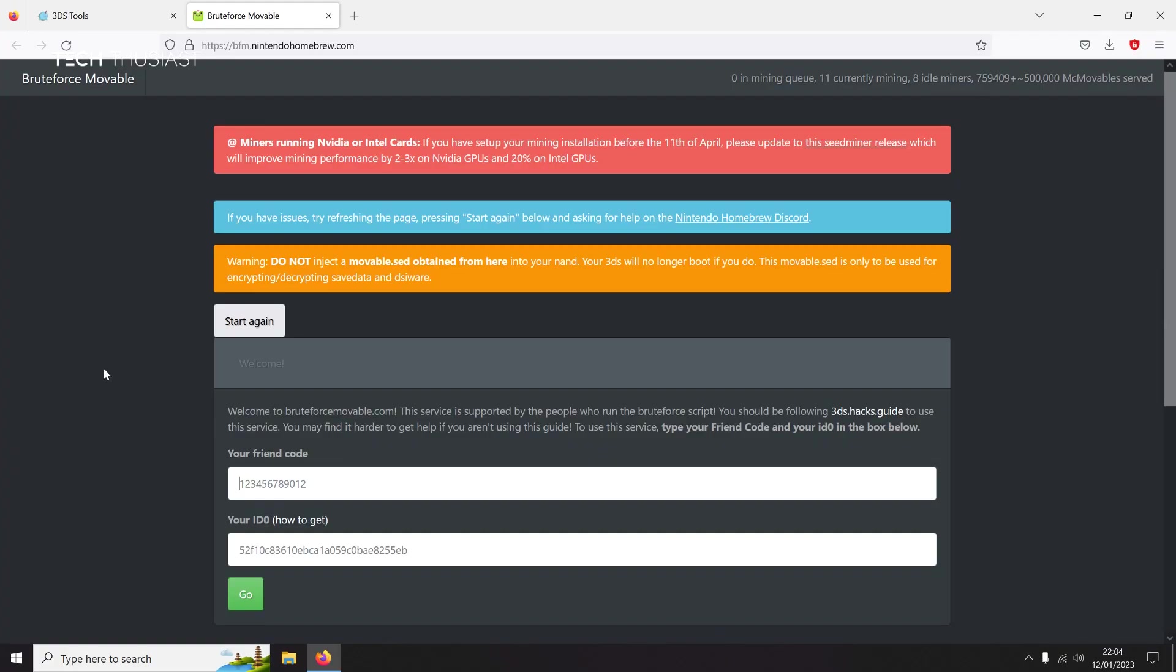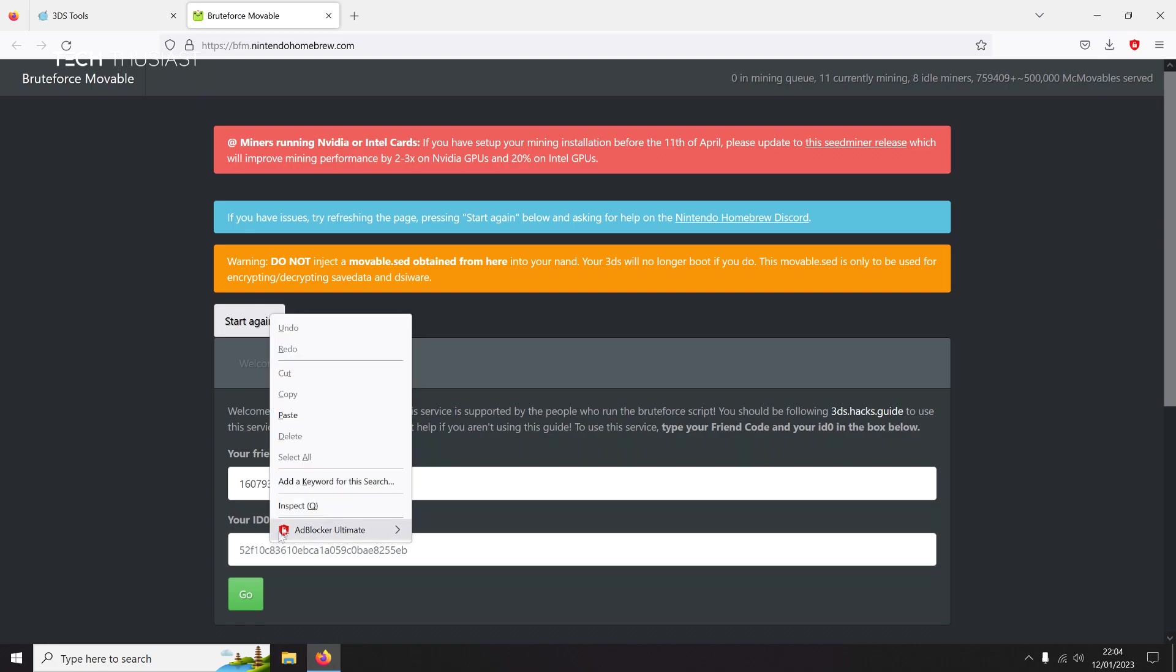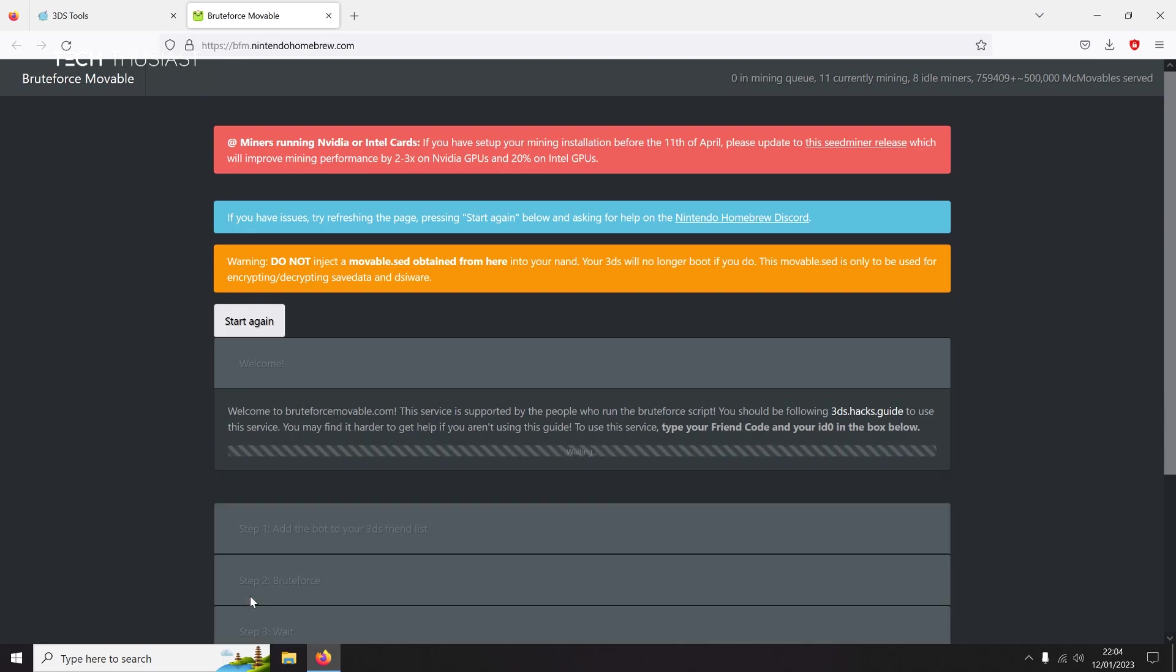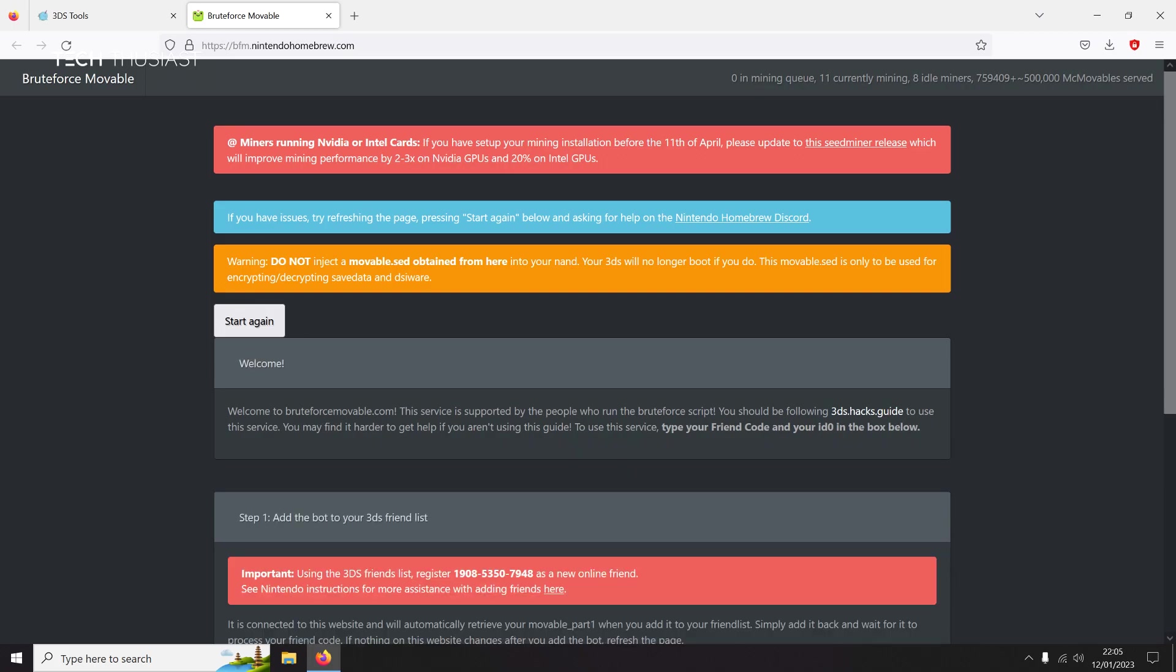On the Bruteforce Movable page, we're going to need to put in the friend code. Then next, that long string that we copied, paste it into this box and then click on Go. Now it's going to be generating a friend code. Shouldn't take too long. That is done and we have a new friend code as you can see here. Again, make a note of this friend code.